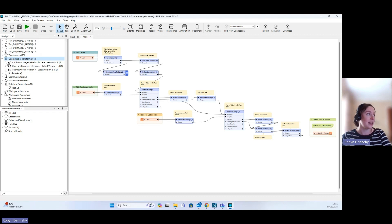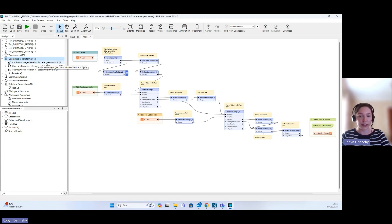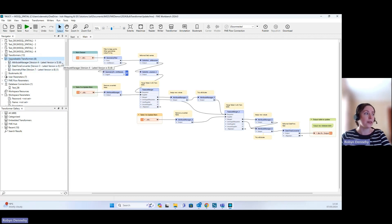When we expand it out, we have our Attribute Manager. You can see the version that we currently have in our workspace and the latest version available, which is version 5 in this case. We can also see that we have six of these transformers in our workspace.